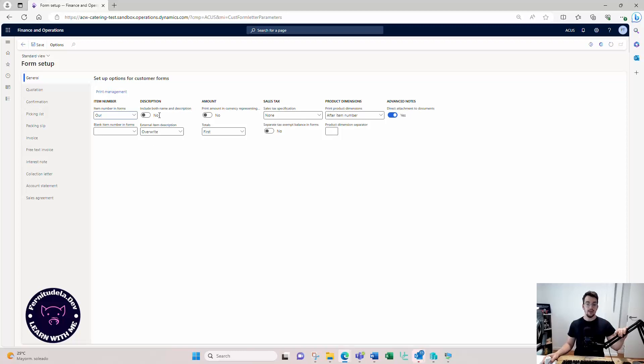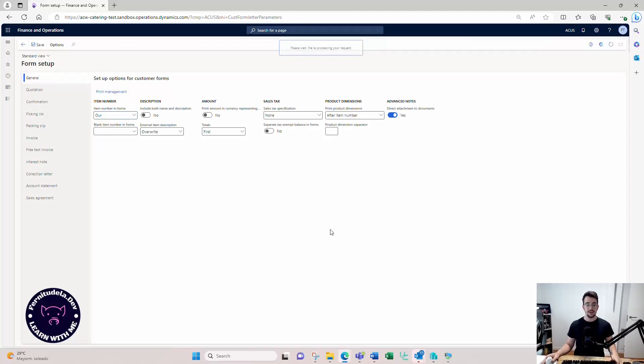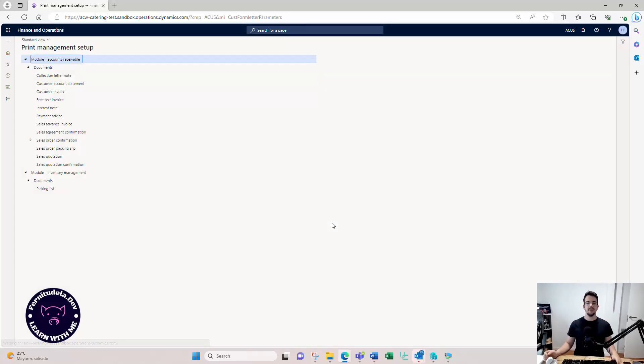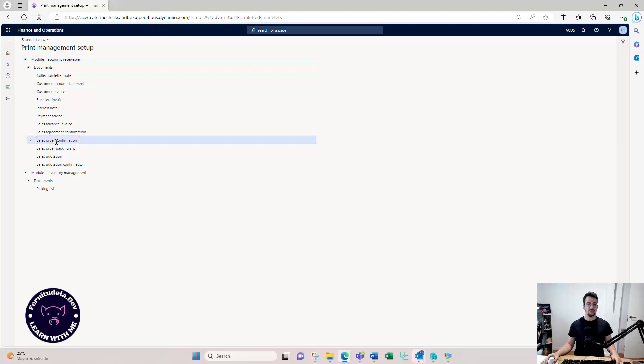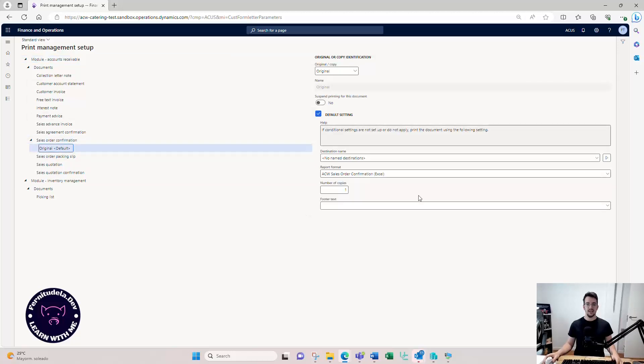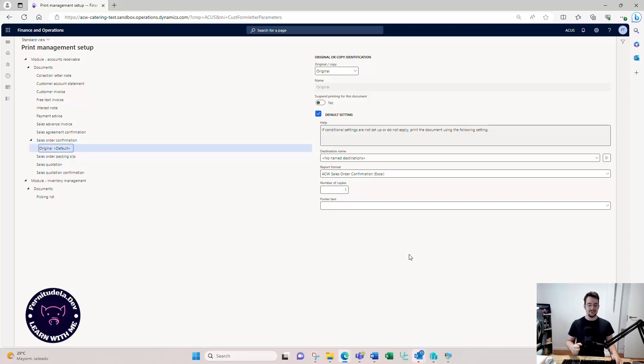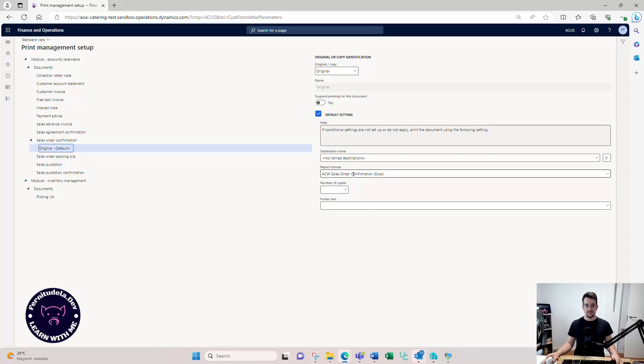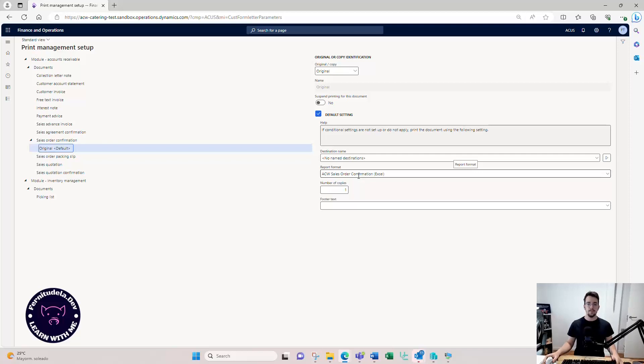And regarding to the print destinations in electronic reporting, you need to know one thing. If you configure the print destinations in the electronic reporting destinations for, for example, business document that you're going to configure, for example, here in the print management, this is not going to work. It's going to detect that there are some destinations set up for that particular report in the print management.